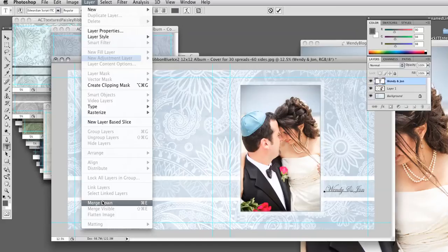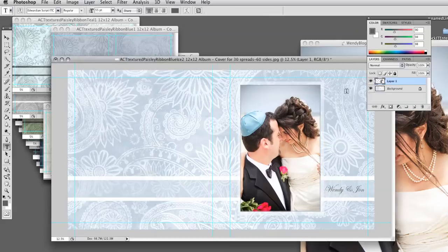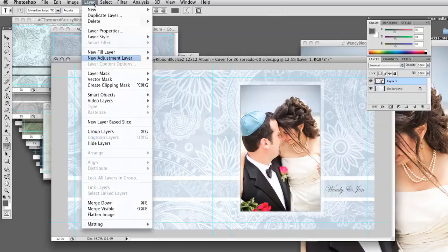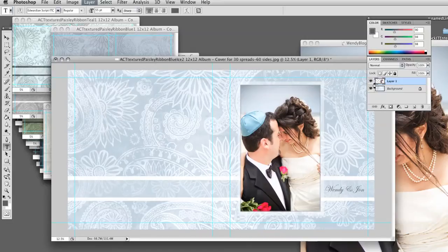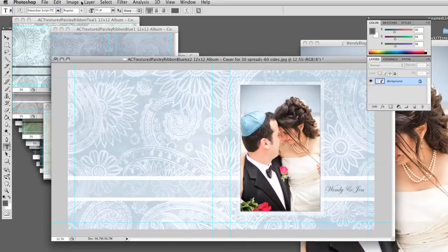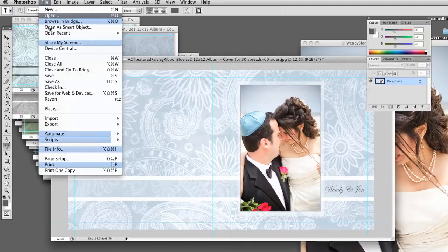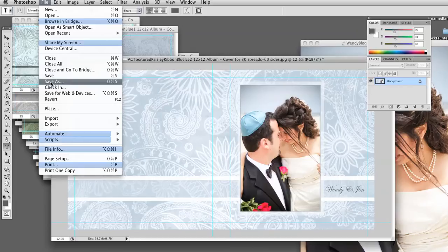So layer, merge down. Layer, flatten image. And you could see my layers all go into one. And then you have to name it something else so you don't save over your template. OK, thank you.